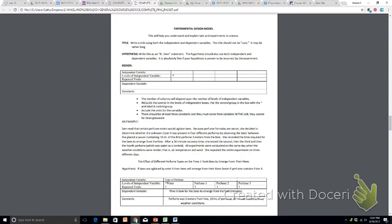So if you look, the independent variable in this case is the type of perfume. Notice that she did not write water, perfume one, perfume two, etc. in that first thing. She was just identifying what the independent variable was. The second variable, the levels, is where you identify the various types of the IV that you tested.